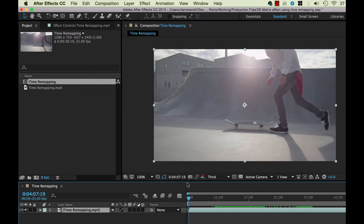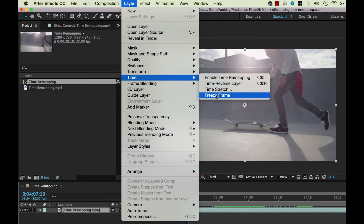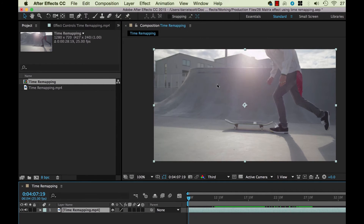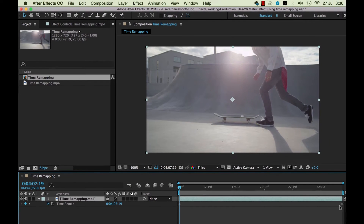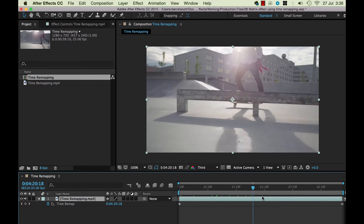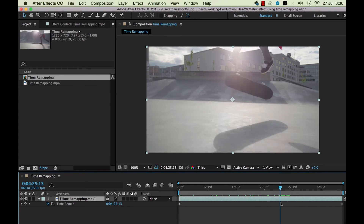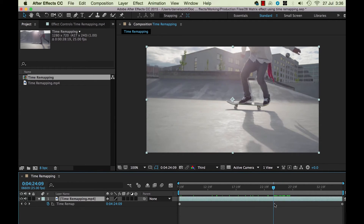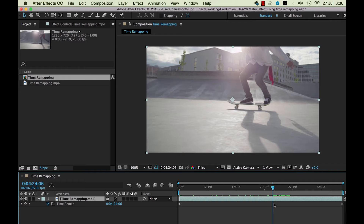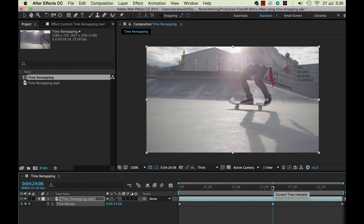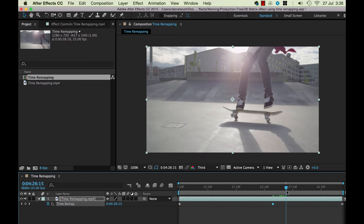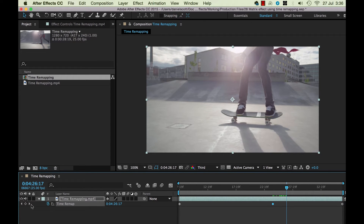The feature is called Time Remapping. With the layer selected, go to Layer > Time — there's one called Enable Time Remapping. Nothing really happens visually, but you get a couple of keyframes on either side and a property called Time Remap. Leave those two keyframes alone. Place two keyframes either side of the action — in this case the kickflip — so just about here. Force a keyframe by clicking the little diamond, then drag the playhead to just when he lands and put in another keyframe.